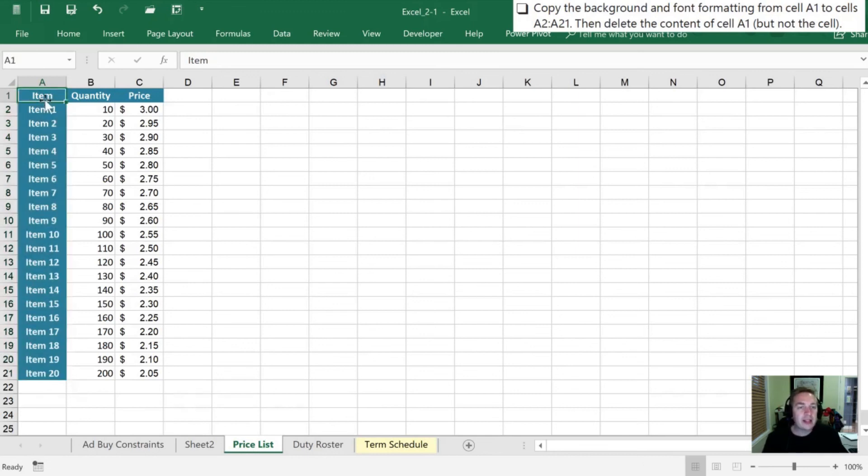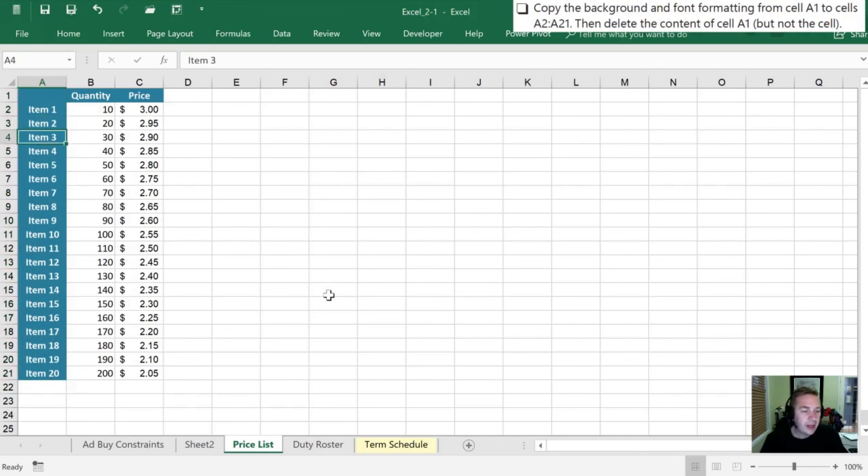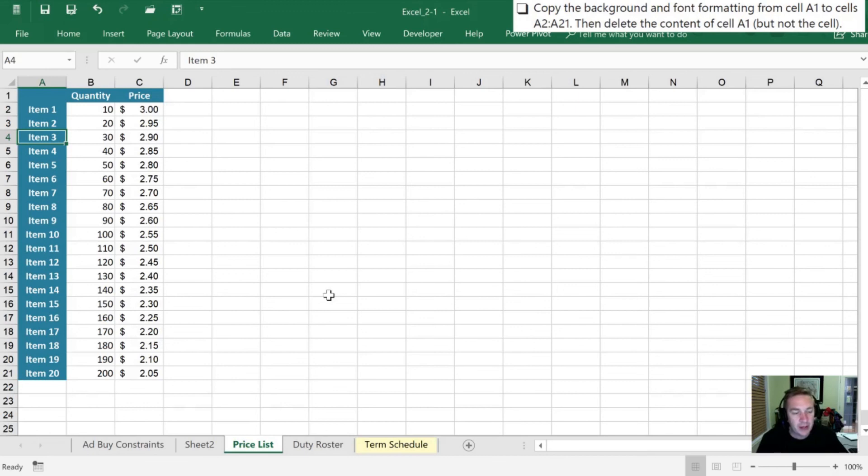So lastly we need to delete that cell A1. And that wraps up our last step here for objective 2.1. So I hope you're finding this a little bit more fun than maybe the first set of videos in objectives 1 through 1.5. And I'm looking forward to working with you through the rest of section 2 here.